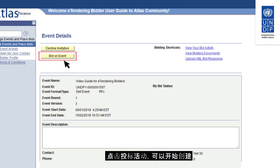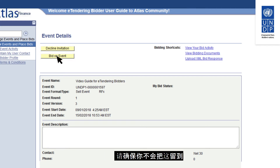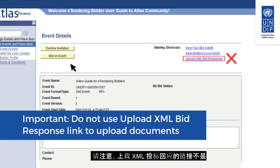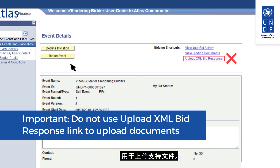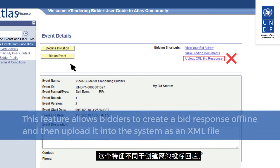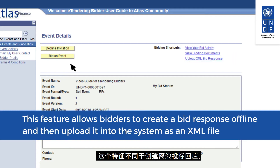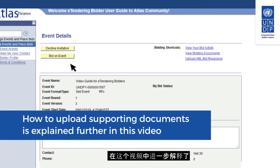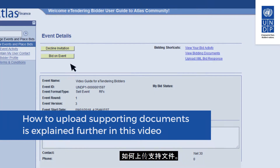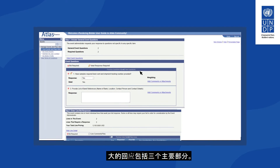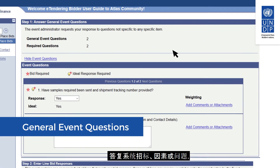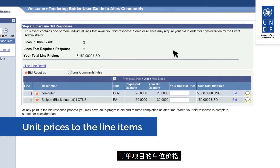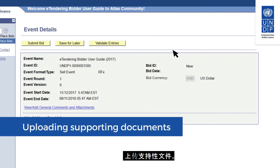When you are ready to submit your bid, click on Bid on Event to start creating and posting your bid response. Please make sure that you do not leave this for the last moment before the deadline. Note that the Upload XML Bid Response link is not to be used for uploading supporting documents — it is a different feature to create a bid response offline. The bid response comprises three main parts: answers to the system bid factors or questions, unit prices for the line items, and uploading supporting documents.